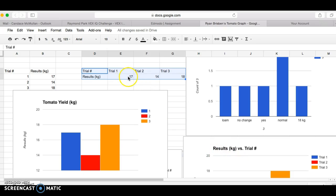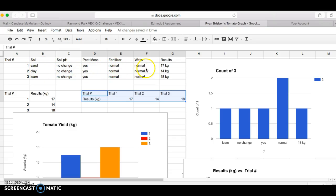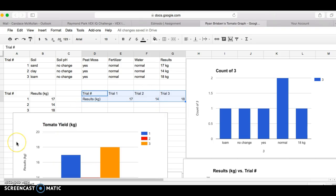Because otherwise nobody knows what you did in trial one. I can look up here now and see trial one was sand, no change, yes for peat moss, normal fertilizer, and water. So you have to have your data table near your graph in order for it to mean anything. I hope today's video lesson helped you to troubleshoot some of the problems that you may or may not have been having yesterday. And if you have any more questions, let me know.